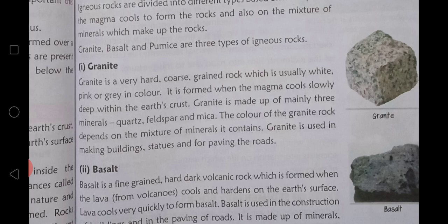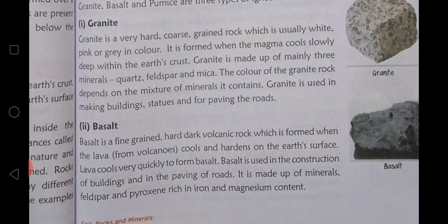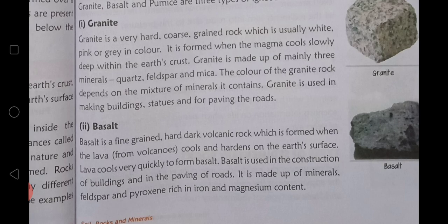The second type is basalt. Basalt is a fine-grained, hard, dark volcanic rock which is formed when lava cools very quickly.